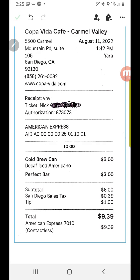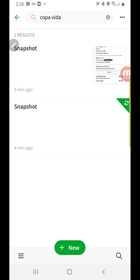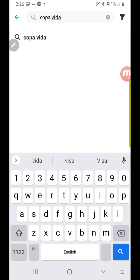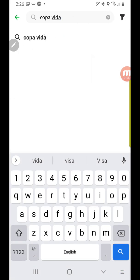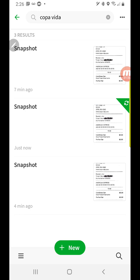We hit the check mark. Let's see if we can find it now. We'll go back a few steps — there it is. Let's simulate locating a receipt. I type in Copa Vita, because I tested this before I made the video to make sure it works. And there it is — two snapshots. Notice how it just says snapshot. There's a third one I just took. See, it's currently processing.